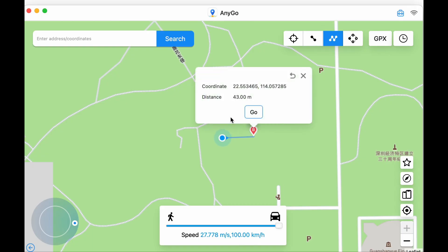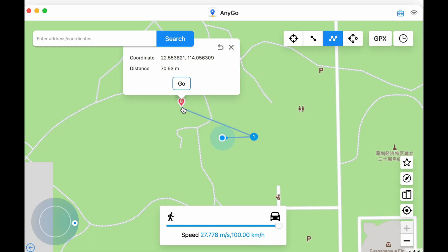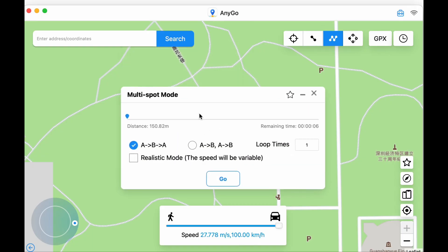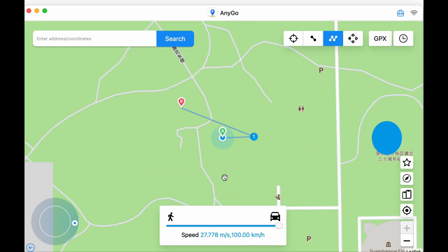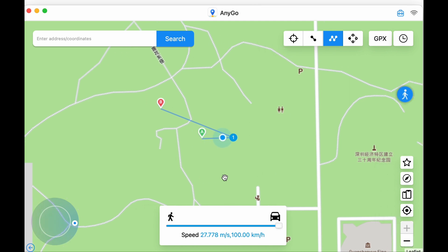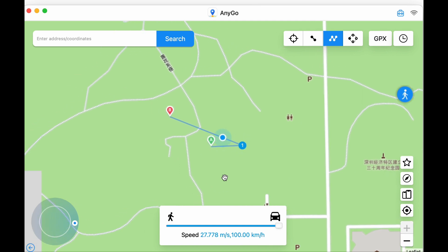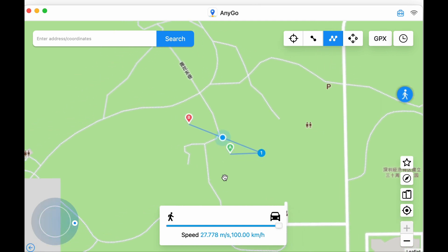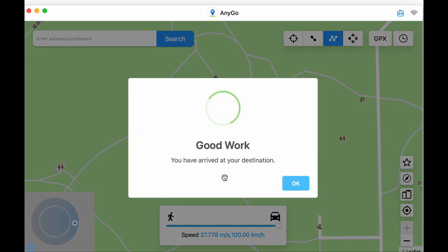In multi-point mode, continuously select the location you want to go on the map and click the Go button to complete. Now you have successfully modified the location of iOS 17 through various modes.